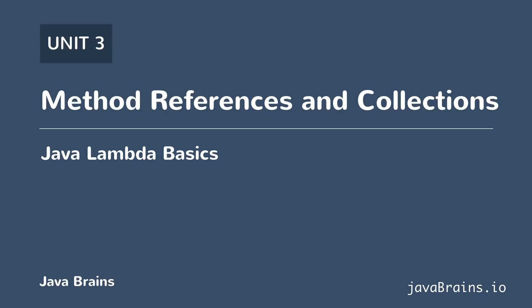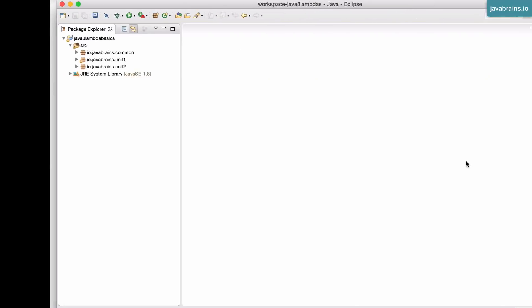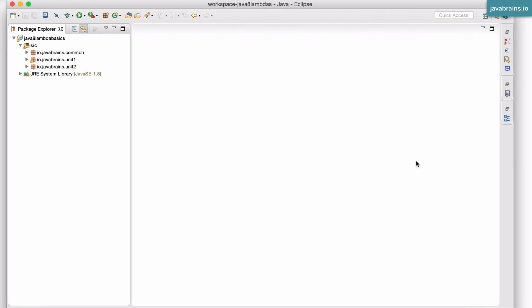Those improvements are kind of there because of lambdas, because lambdas have been introduced into the Java spec. So we're going to start with method references, and we'll see what they are and when to use them. Let's look at some simple examples of method references in action.